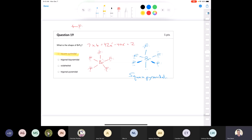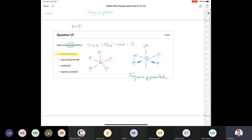The question asks for the shape. Electrons are never considered in a shape — a shape only considers bonds. That's how you would know to give the molecular geometry, not the electron geometry.